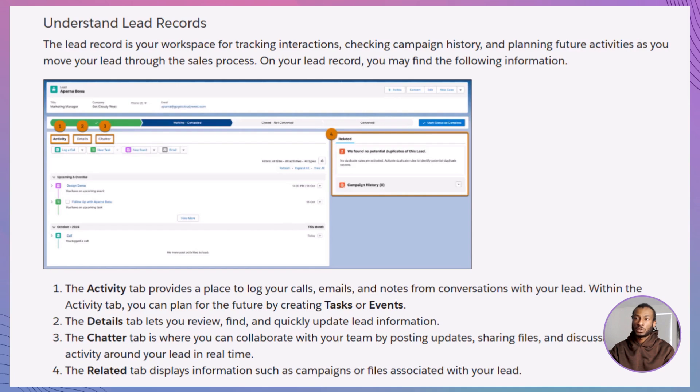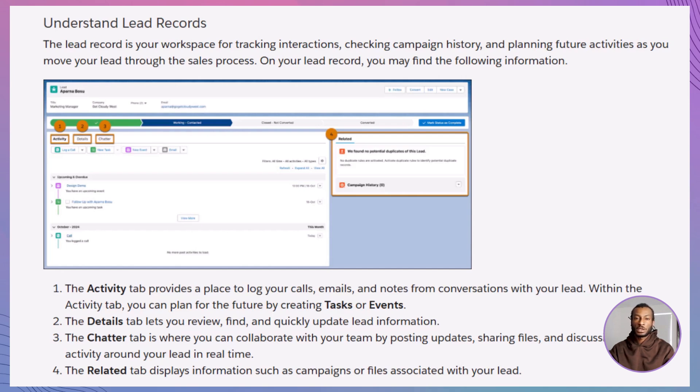It's also useful to know about the lead intelligence view. This view summarizes key metrics like total leads, idle leads, or those that need urgent attention. It's like having a gardener's checklist, making sure no plant is overlooked.